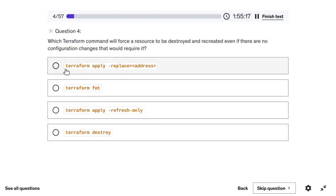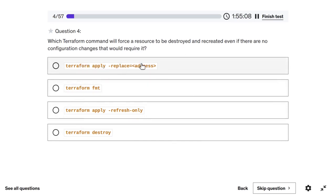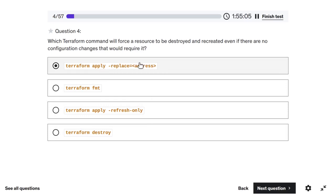The 'taint' command was used in previous Terraform versions, but now it has been replaced by 'terraform apply -replace'. Both are correct answers depending on the exam options. Running 'terraform apply -replace' followed by the resource name will only recreate that specific resource, not anything else.